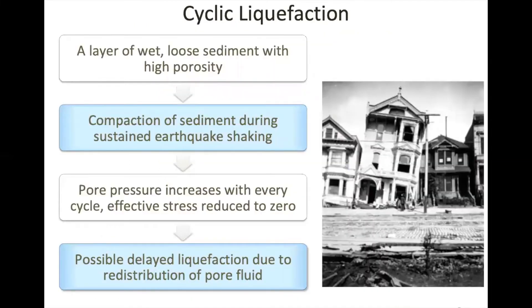Cyclic mobility is similar to flow liquefaction in the basics of soil strength and pore pressure. But cyclic mobility can happen where flow liquefaction won't, and there are two main reasons for this. First, since the initiating force is sustained during earth shaking, greater liquefaction effects are achieved by compounding smaller shear events which alone would not have caused failure. Secondly, since earthquake shaking is regional whereas landslide initiation is localized, earthquake-induced liquefaction can occur over large regions and in different layers below the surface. This means that cyclic mobility can have surprising effects that flow liquefaction would not produce.